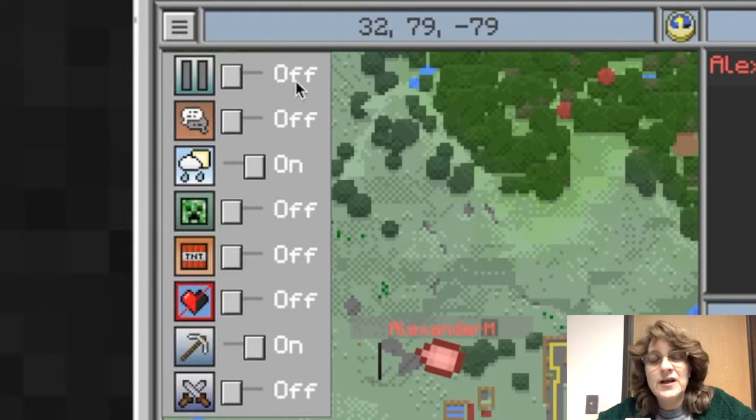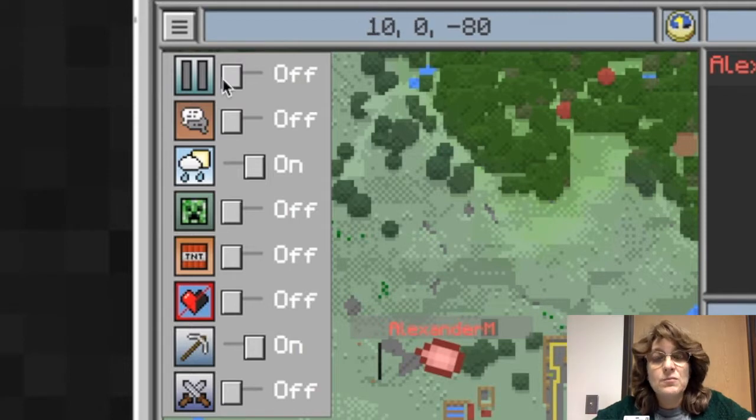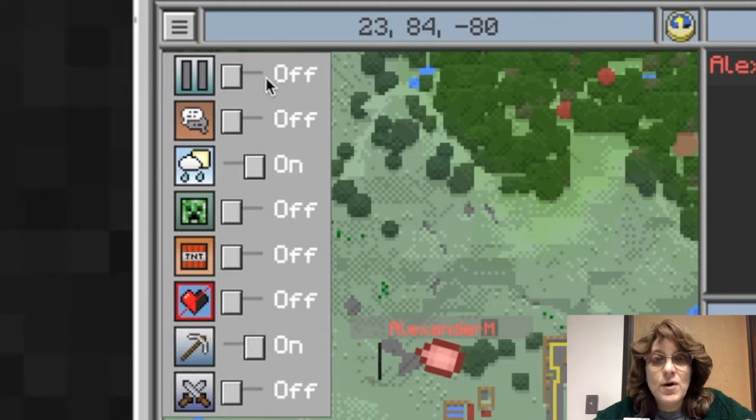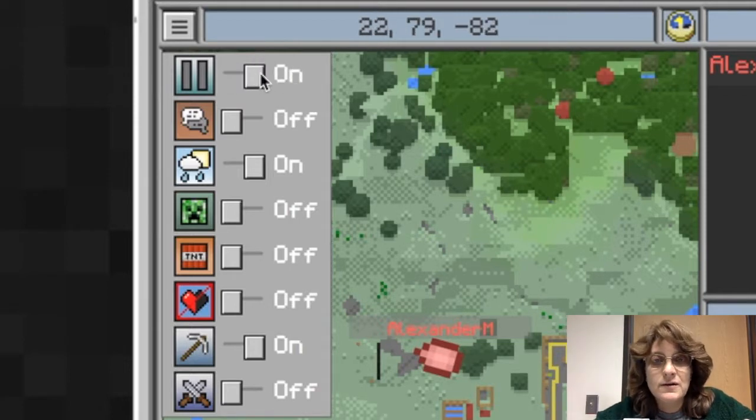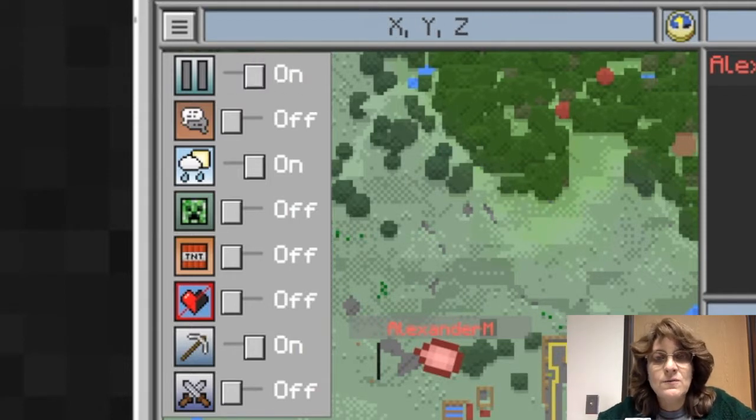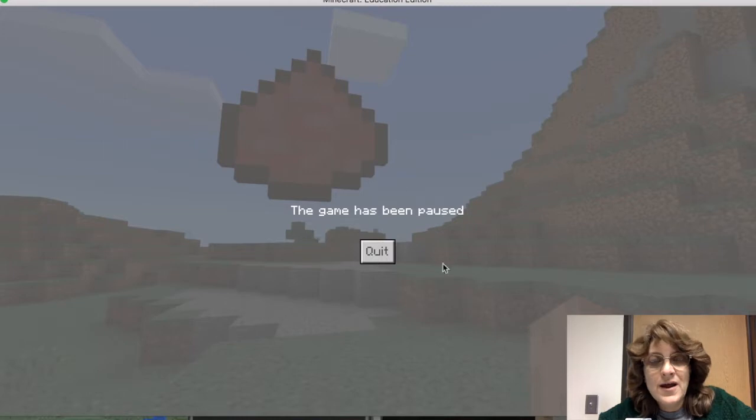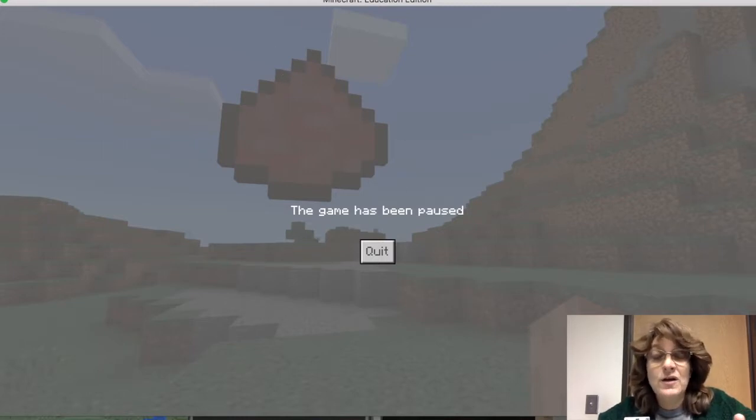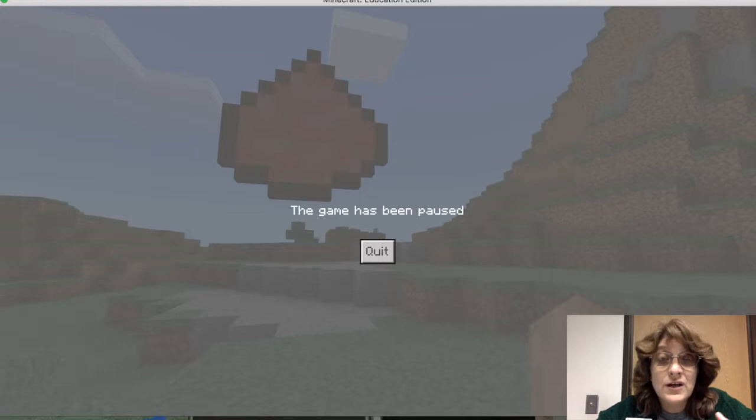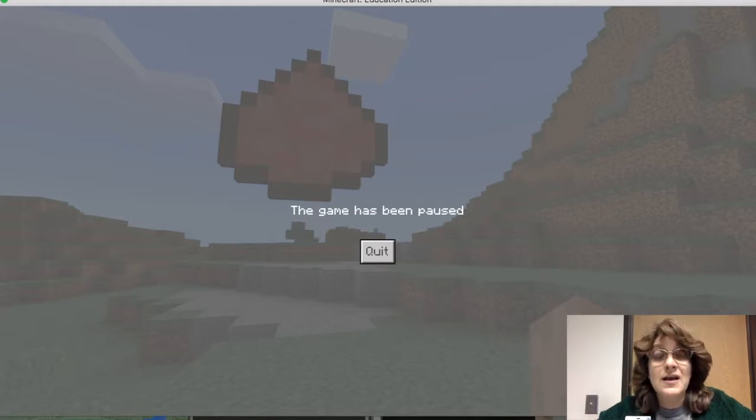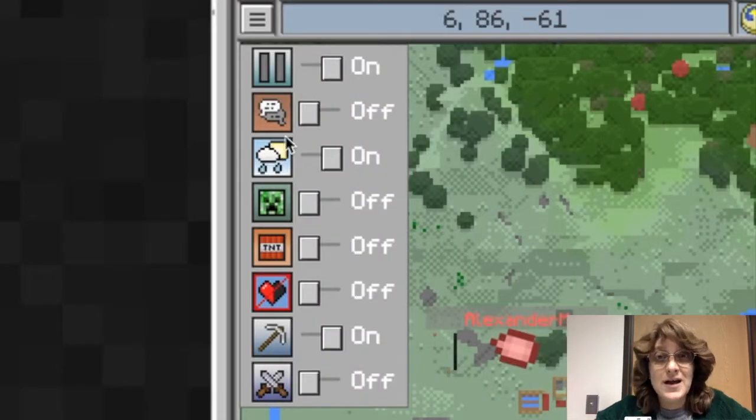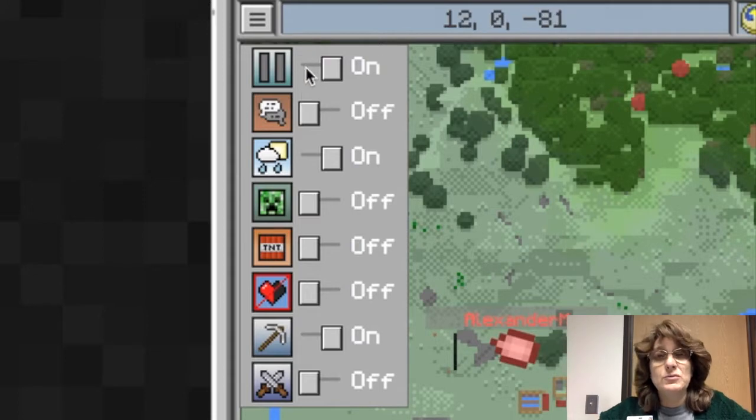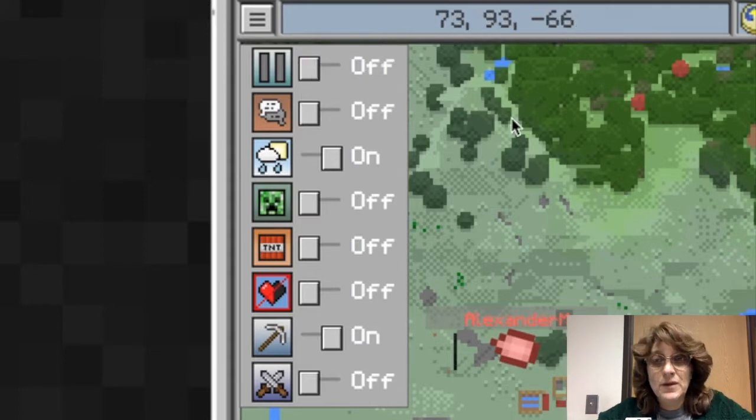First thing I can do is I can pause his game. So I'm going to go ahead and turn the pause on. Here I am in his game and notice it says game is paused. I can do that for one student. I can do that for all my students. And that way I can get their attention again, especially if somebody is off task and not doing what they're supposed to be doing.